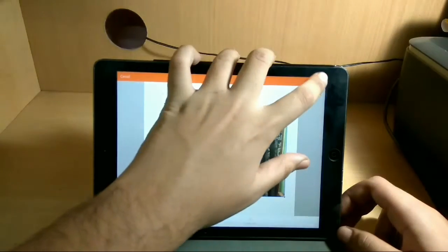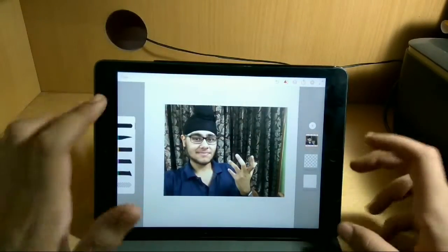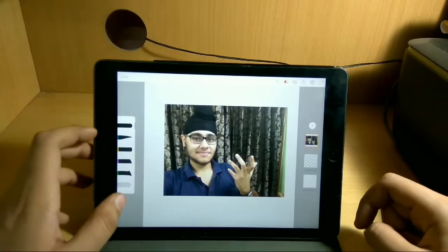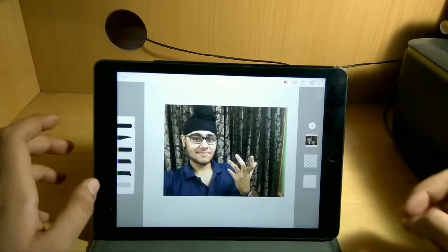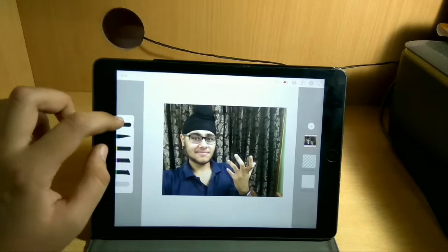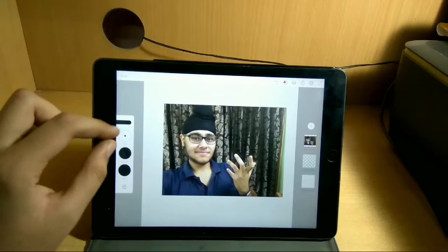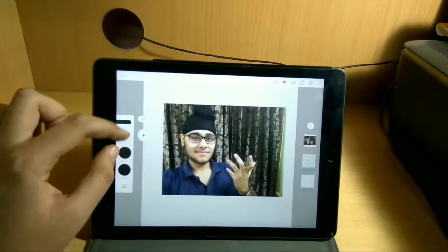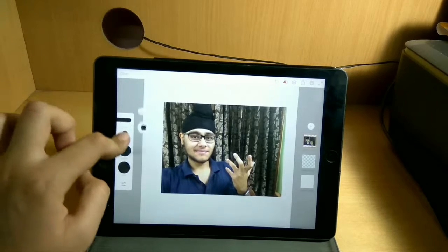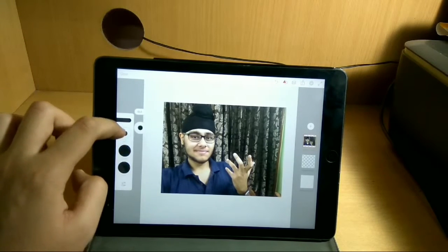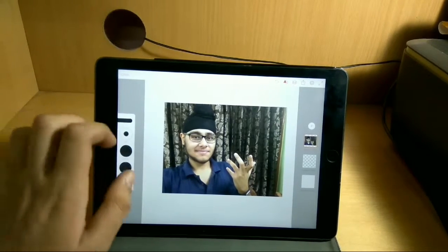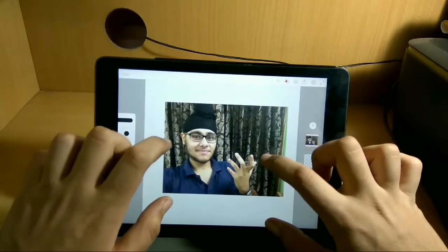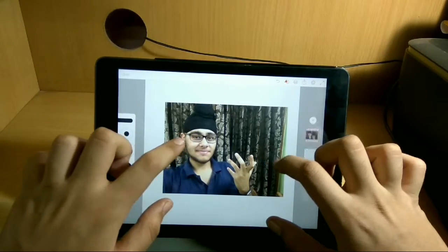Click on Done and now you have the drawing page. What you can do here is select the pen tool and choose its size — you can increase or decrease it. You can also select the color from here.